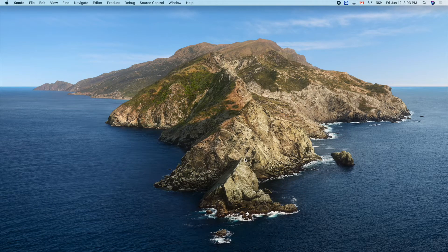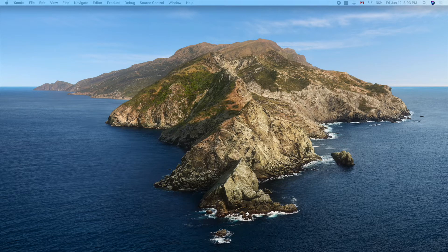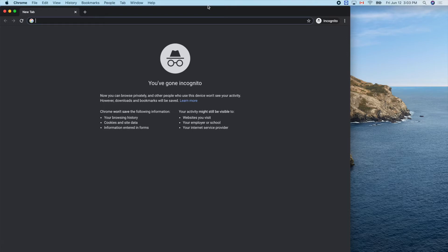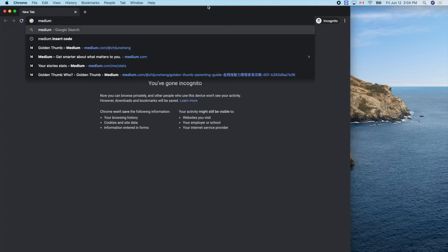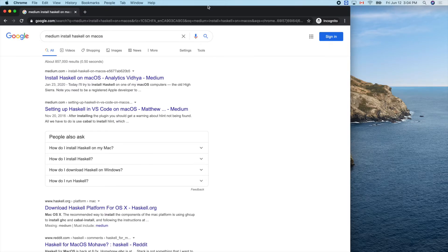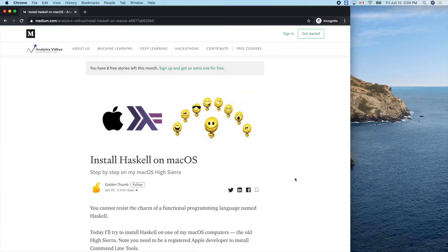In this video I'll try to install Haskell by following a tutorial I wrote a while ago on Medium. Let me bring up the browser and search 'install Haskell Mac OS'. This tutorial is from the beginning of this year.